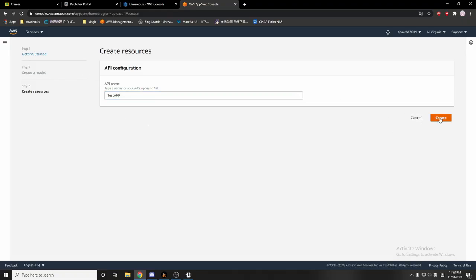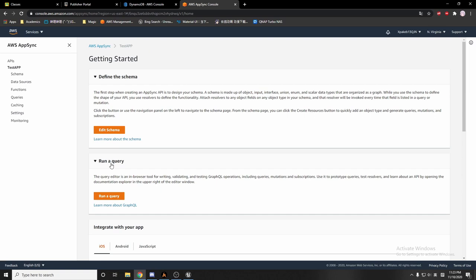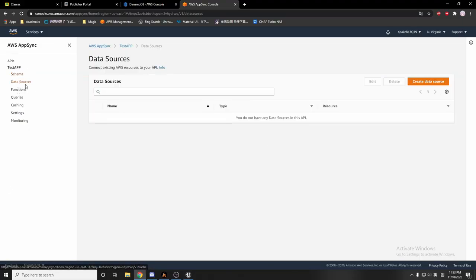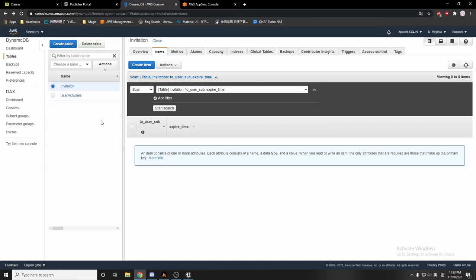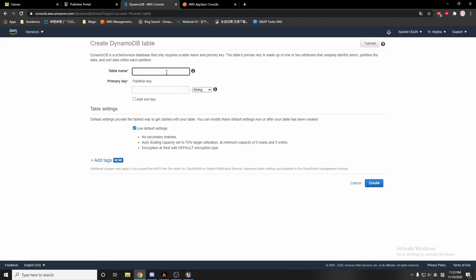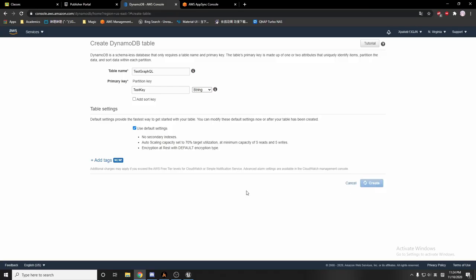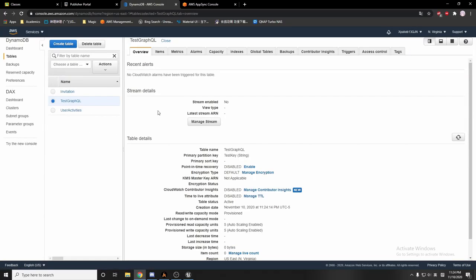After we create it, we need to go to the data source on the left side. But before we create the data source, I'm going to go to DynamoDB and create a new table. On the left side, click 'create table.' The table name I'll say 'test GraphQL,' the partition key will be 'test key,' and no second key. All right, we create it.